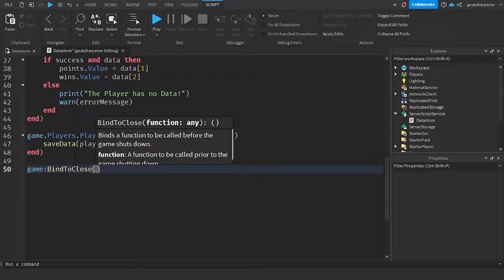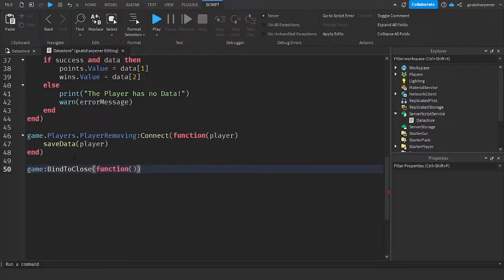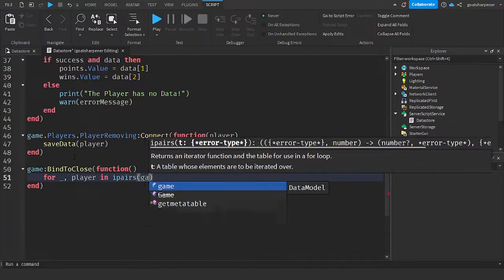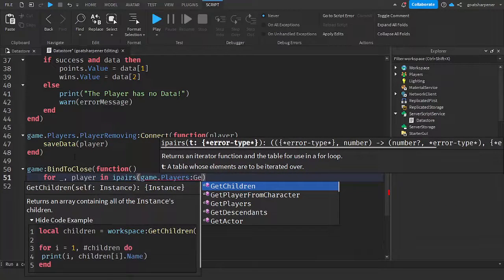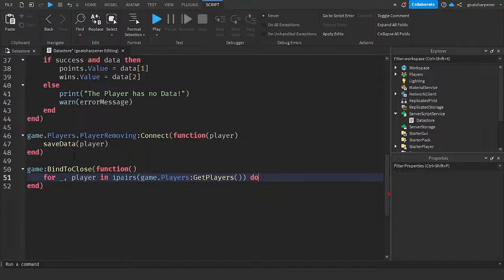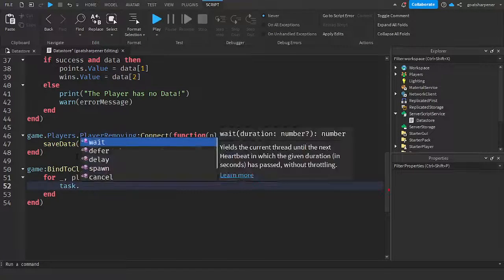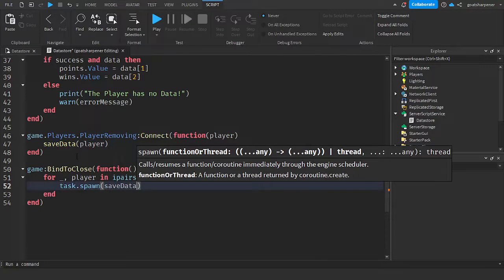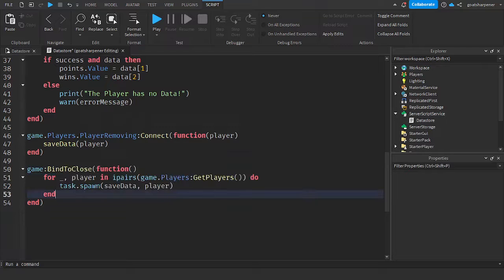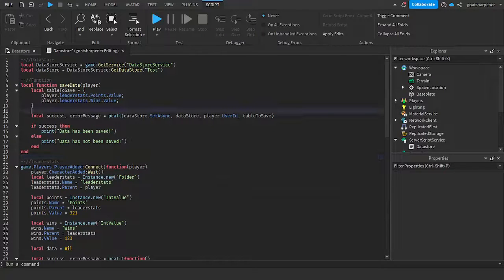Inside BindToClose, write: `for _, player in ipairs(game.Players:GetPlayers()) do` and then `task.spawn(saveData, player)`. This means when the server is shutting down, we loop through all players in the game and save every single person's data. Your final script should look something like this.